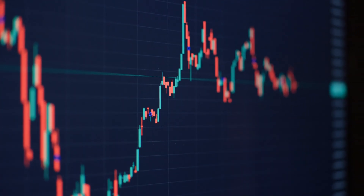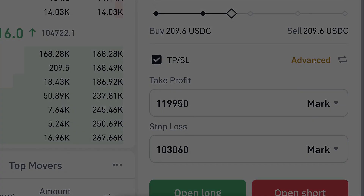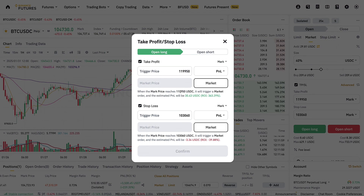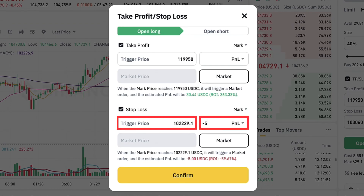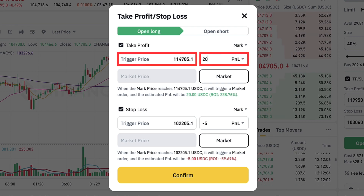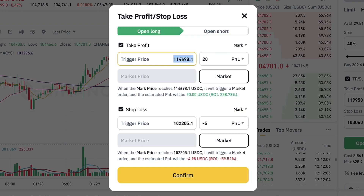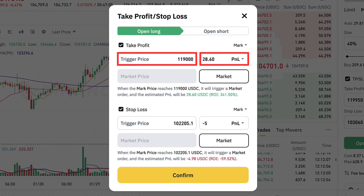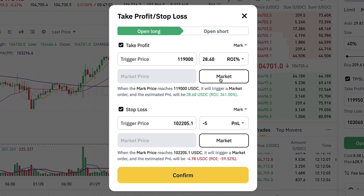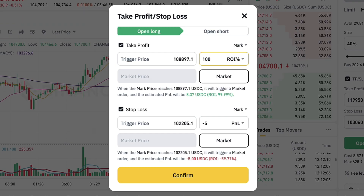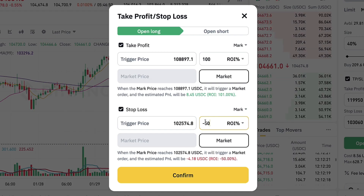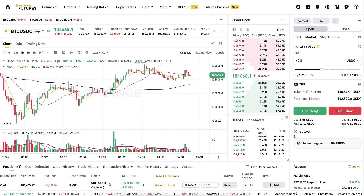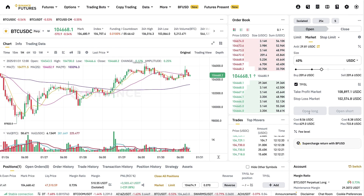Click open long — the trade will be opened with those take profit and stop loss values. You can also click advanced for a pop-up window with more options. For example, stop loss when you have lost 5 USDC, and take profit when you have made 20 USDC profit — it gives you the trigger price automatically. If you prefer trigger price, you put the number and it calculates the PnL. With ROI, for example once you have doubled your money, it automatically calculates the trigger price, and same for stop loss if you lose half your position.